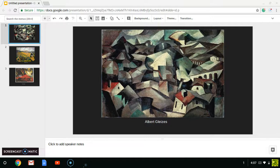I picked the year 1911. 1911 was a year of discovery, but there was also some significant stuff going on around the world at that time.